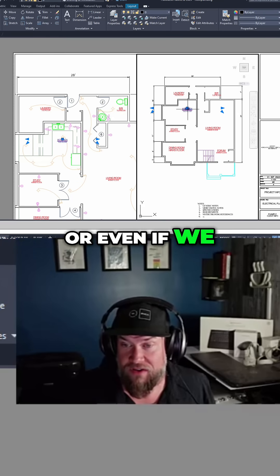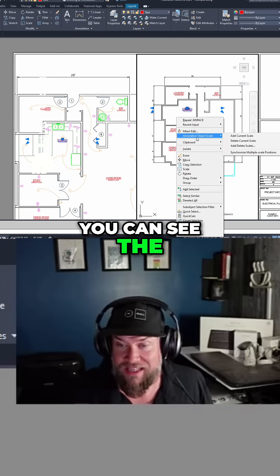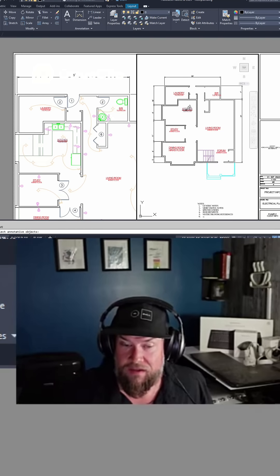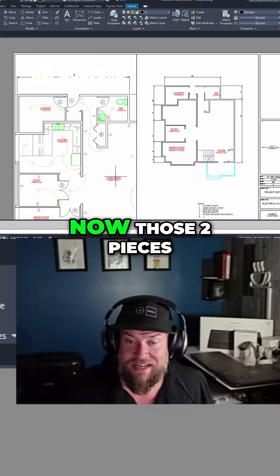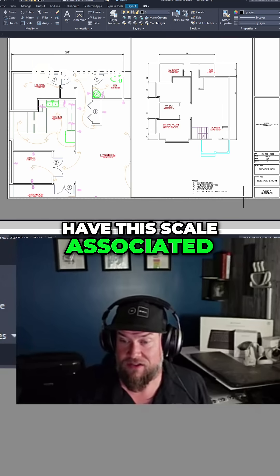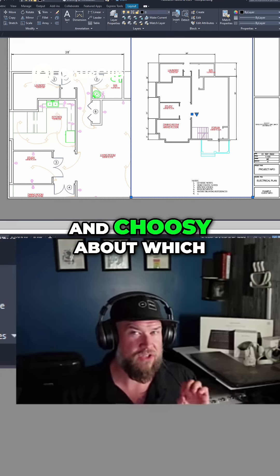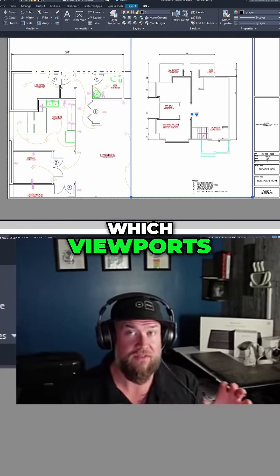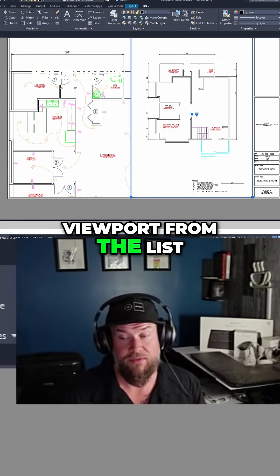If we select all of our objects, or even just one for example, and right click, you can see the annotative object scale. If we delete the current scale from these two and hit enter, those two pieces of text no longer have this scale associated with them, so they will not show up. This is a great way to get picky and choosy about which dimensions, notes, or text show up in which viewports — by removing the scale of that viewport from the list.